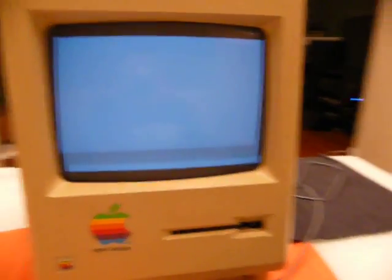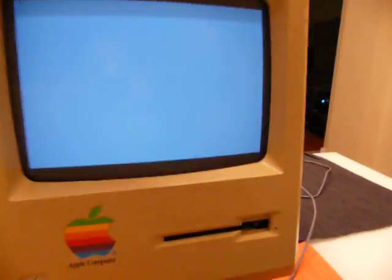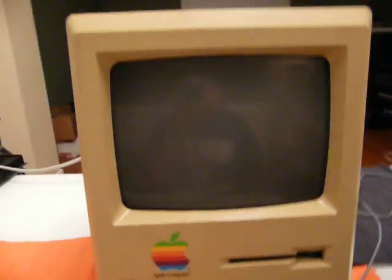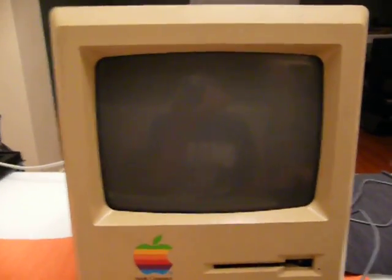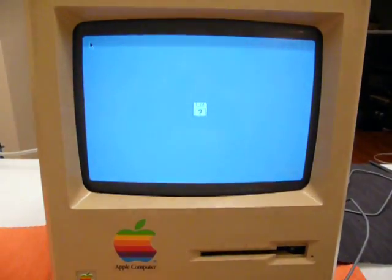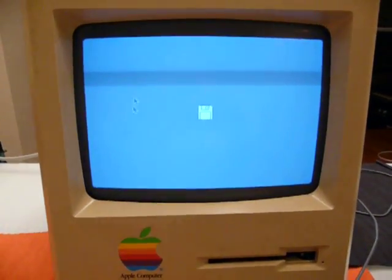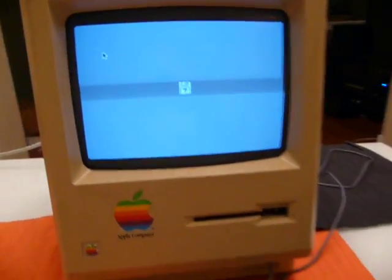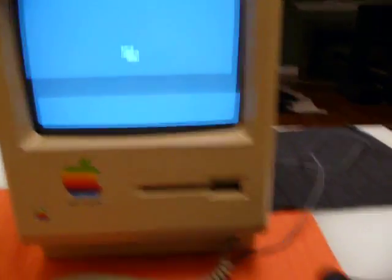Oh, okay. This thing sometimes doesn't like to start up. It is getting old, you know. There he is. Alright. As you can see, it is working perfectly fine.